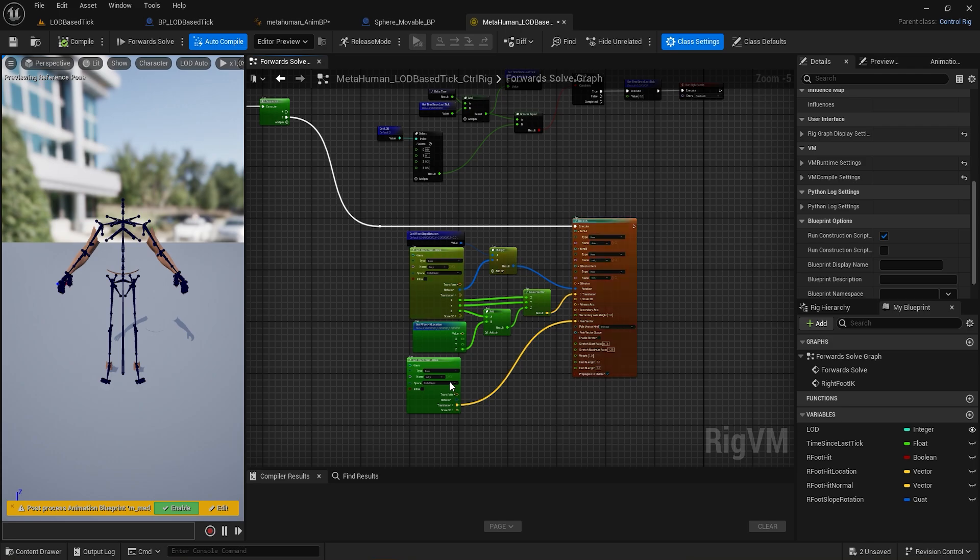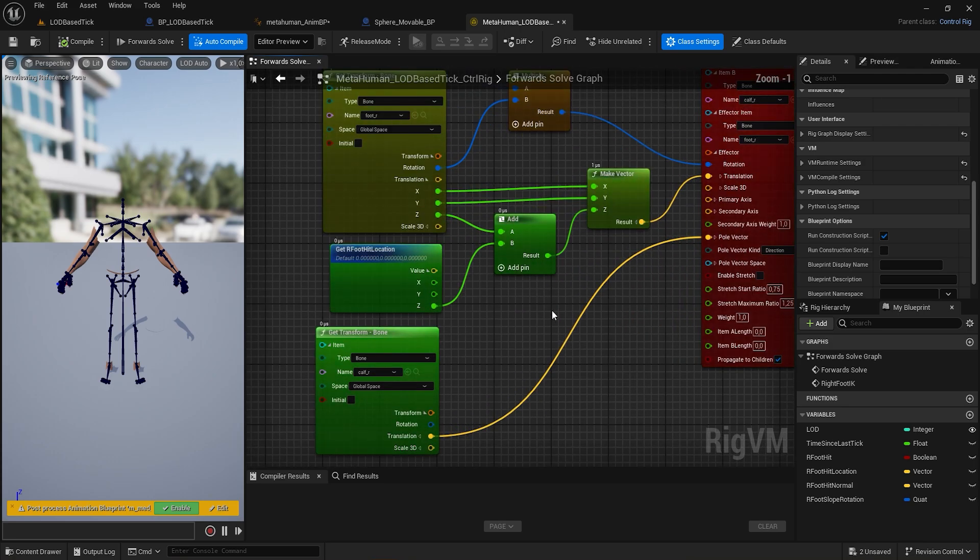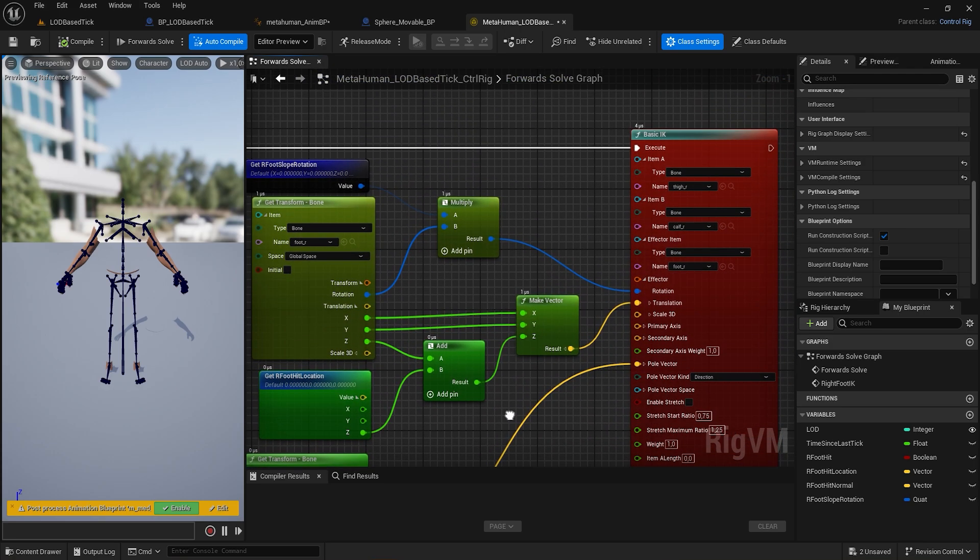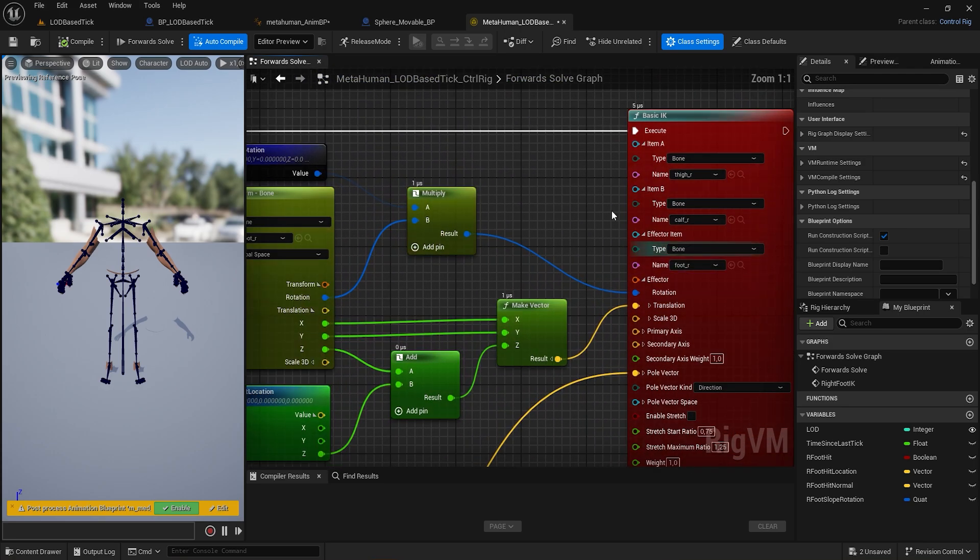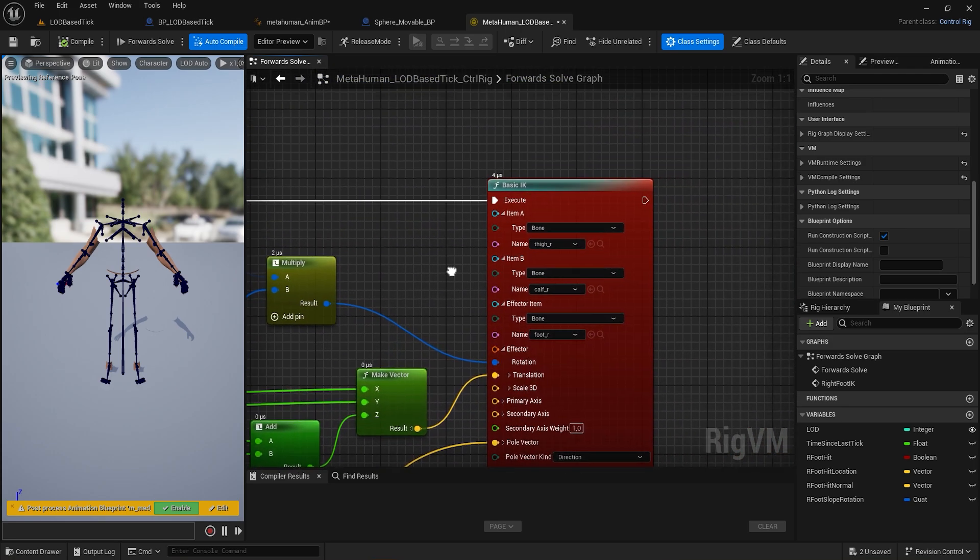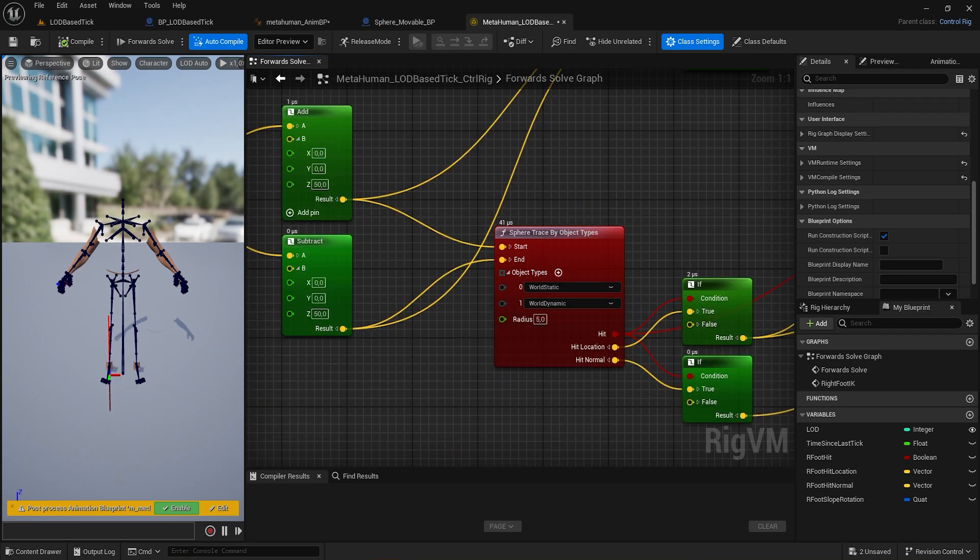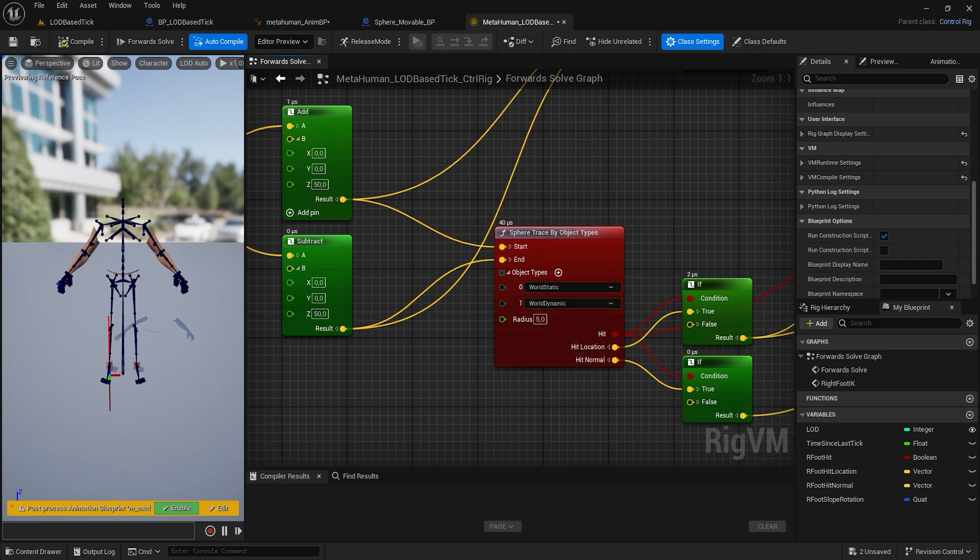You'll notice that each node connected to the forward solve will change color and near the top left corner a number will appear. Those numbers indicate how many microseconds the node will use. Based on that, we can see that the sphere trace node has a value around 40 microseconds, which compared to the other nodes, is quite high.